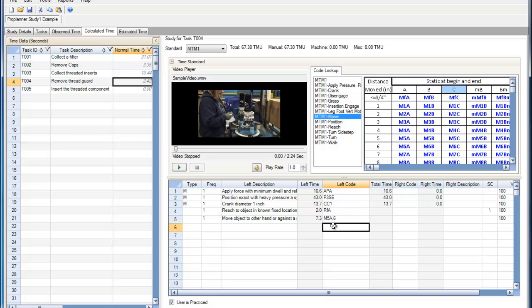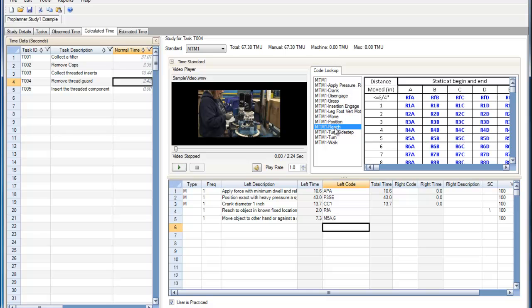Within the MTM-1 editor, simultaneous elements can also be listed. Perhaps an operator is reaching for objects on a shelf and doing so simultaneously.